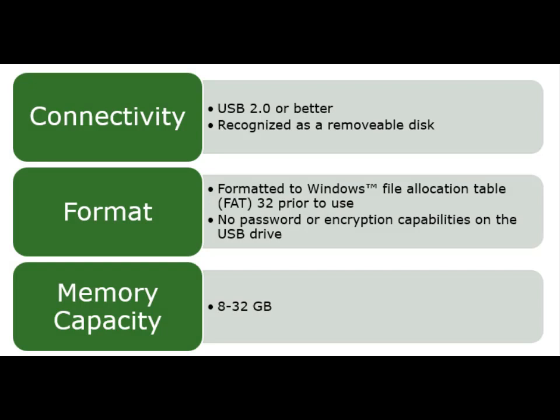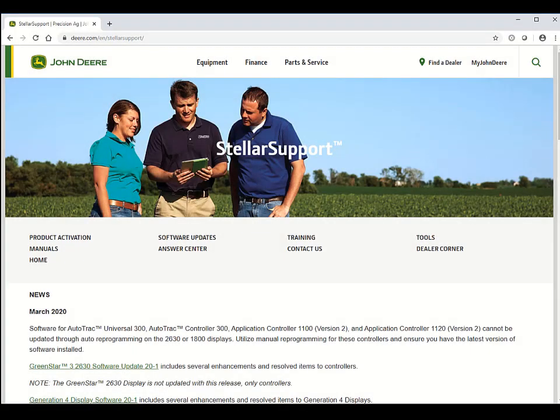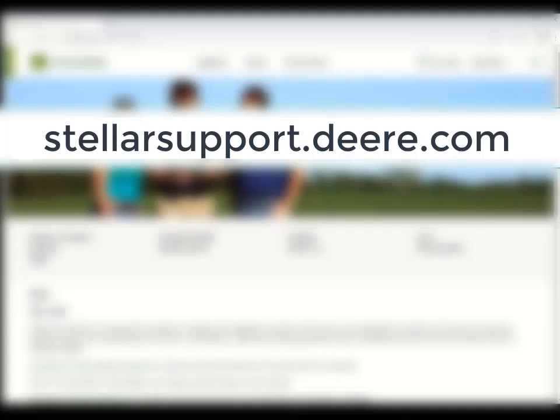Before we get started, you will need an empty USB with the following requirements. First, we will need to go to the website on the screen. Then follow along.